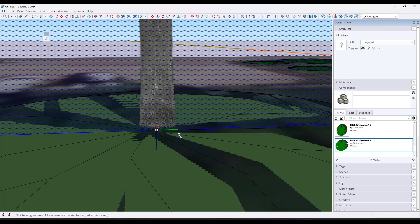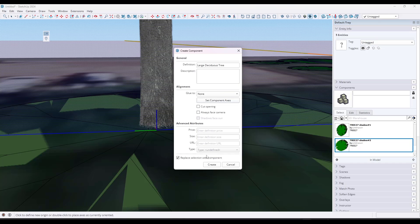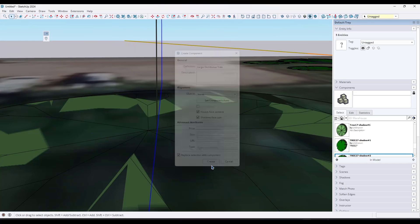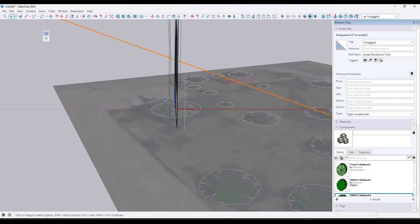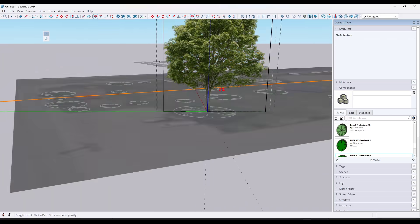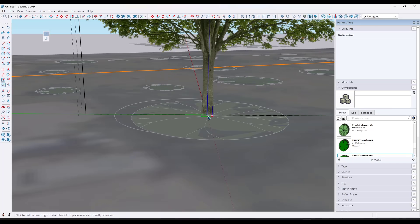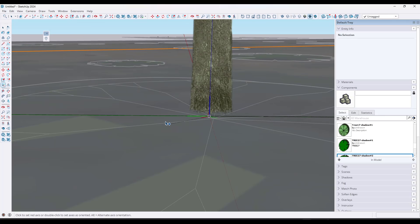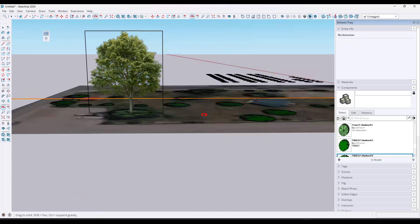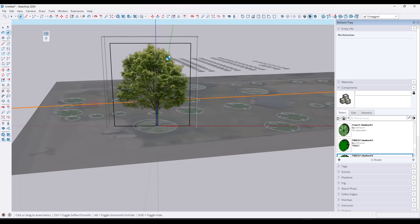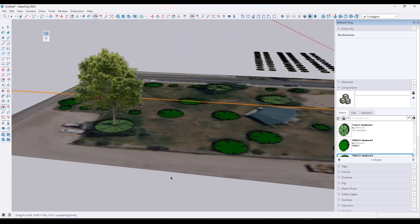You want to make sure that you set the component axes to the middle of the base of the object, make sure blue is up, and check the box for 'replace selection with component.' Because this is a two-dimensional object, we want to set it so it always faces the camera — check the box for 'always face camera' and click create. We'll zoom out. The orientation may be off, so we're going to set this object axis so that the green axis is actually facing the camera, then update the component axes. Now that tree is going to face the camera wherever you go. Double-click in, tap E and hold Shift to go into hide mode, and hide the edges around the perimeter.